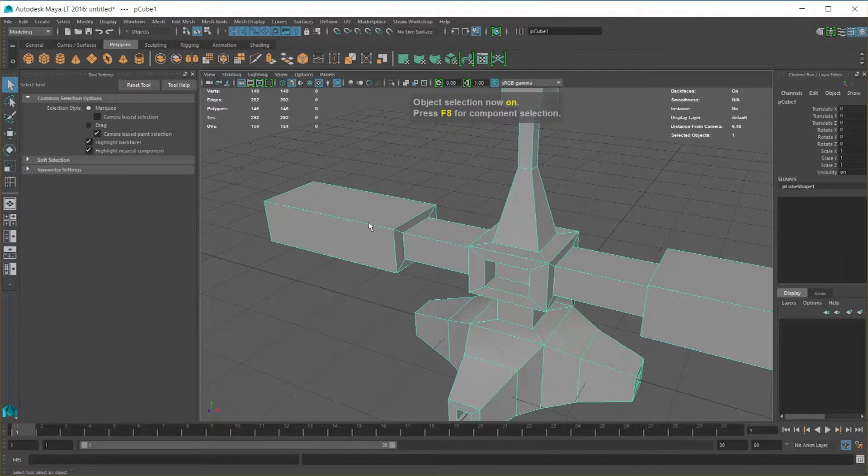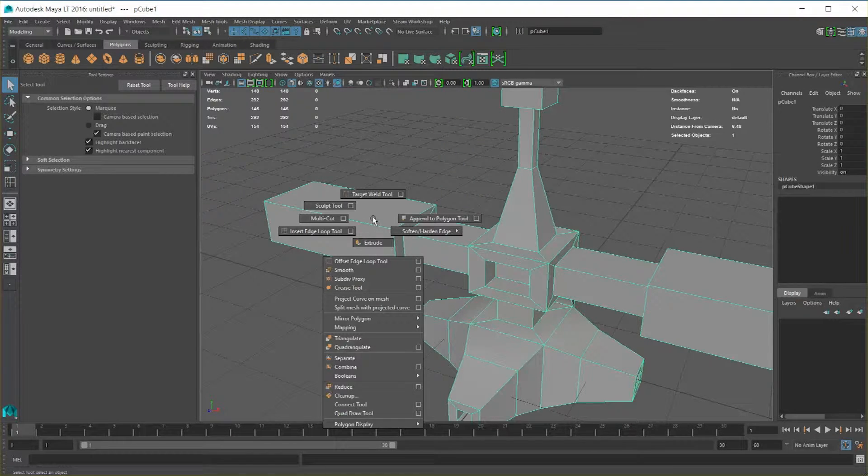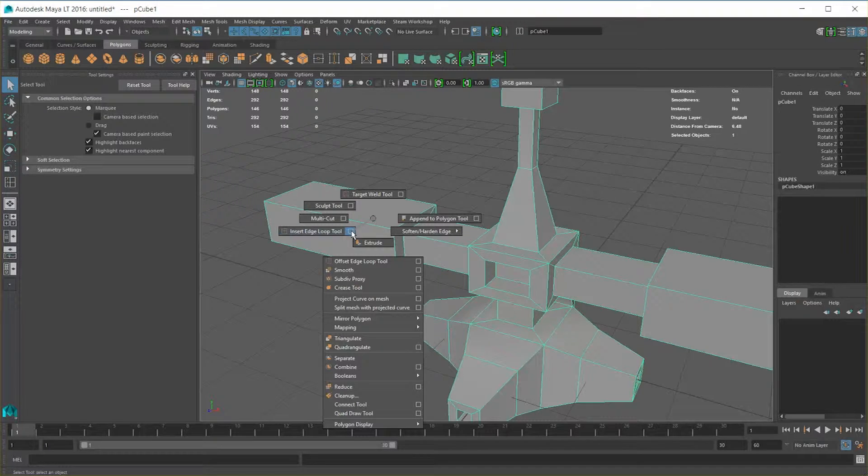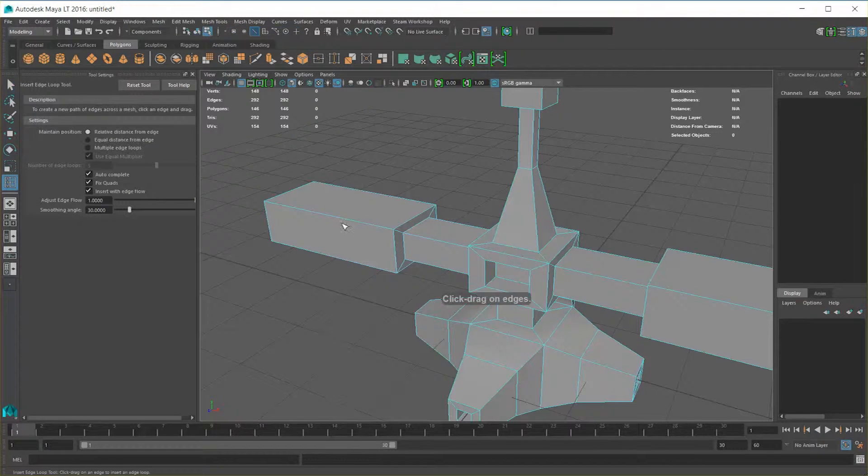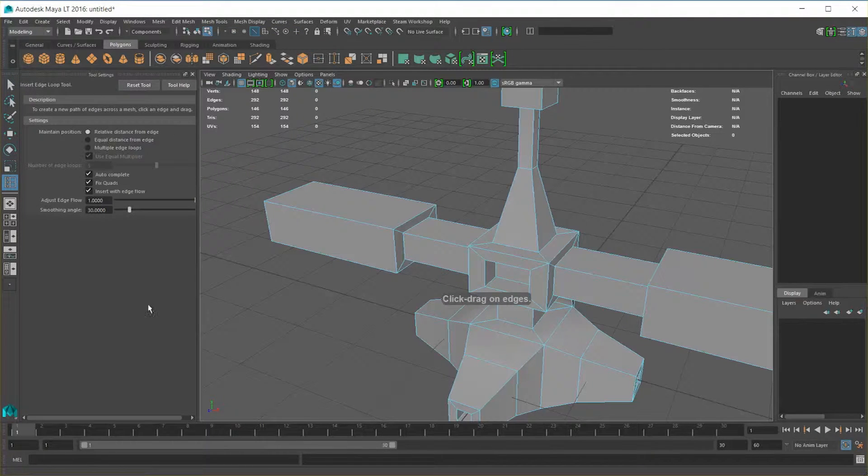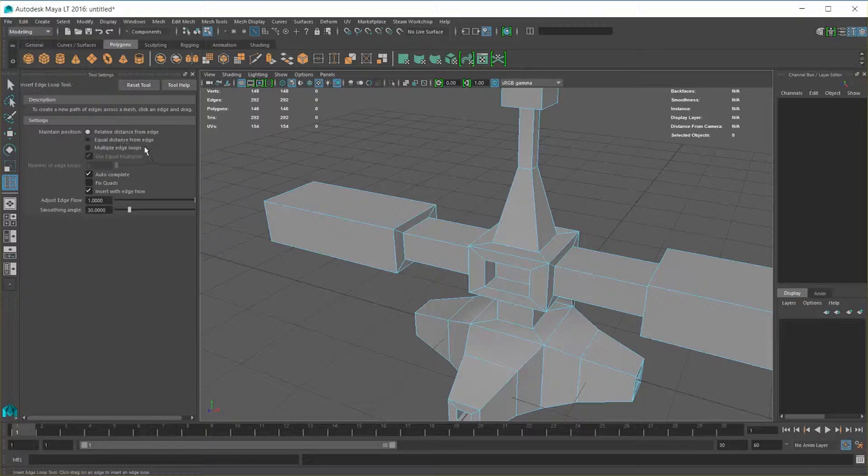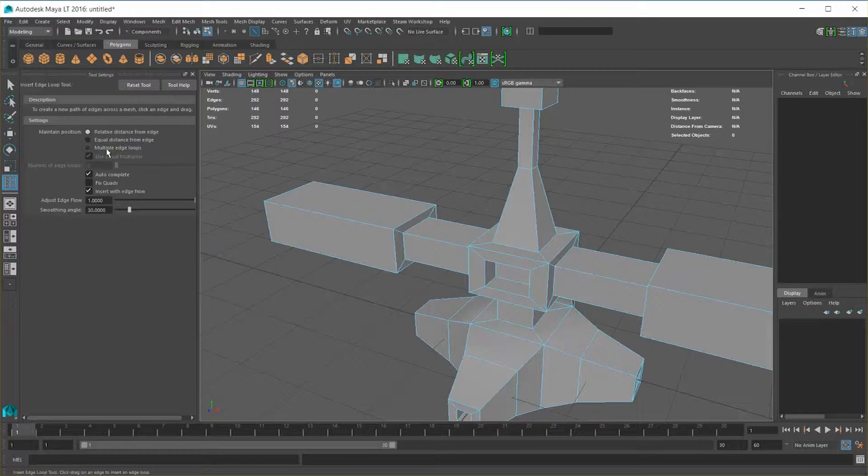Let's hold down the left shift key, right click with our mouse, and here you can see our Insert Edge Loop Tool. I'm going to go ahead and open up the settings for this, which will populate the tool settings area on your left side of the screen. Now, what's important to understand is that there are three modes for this.